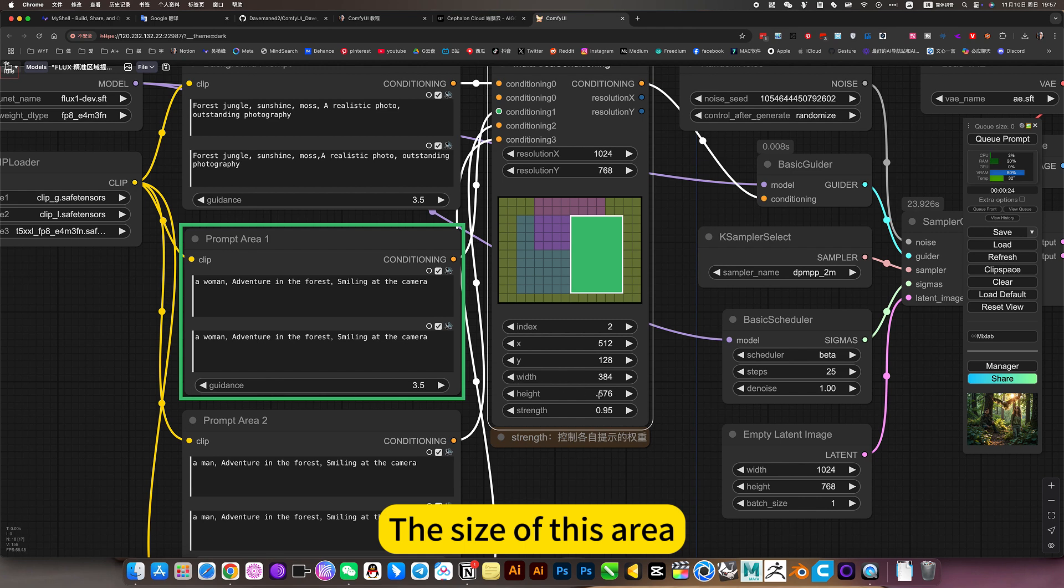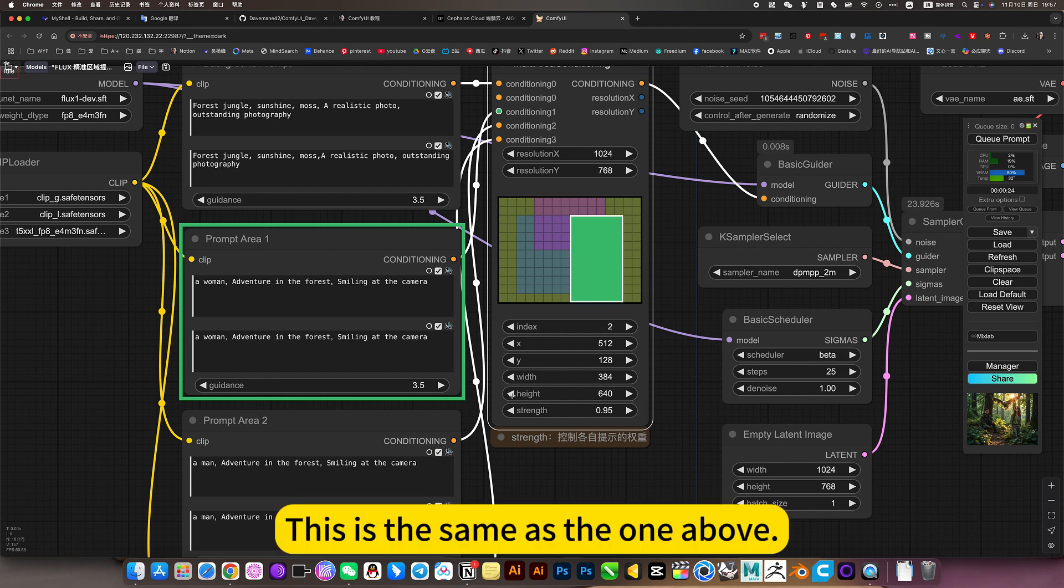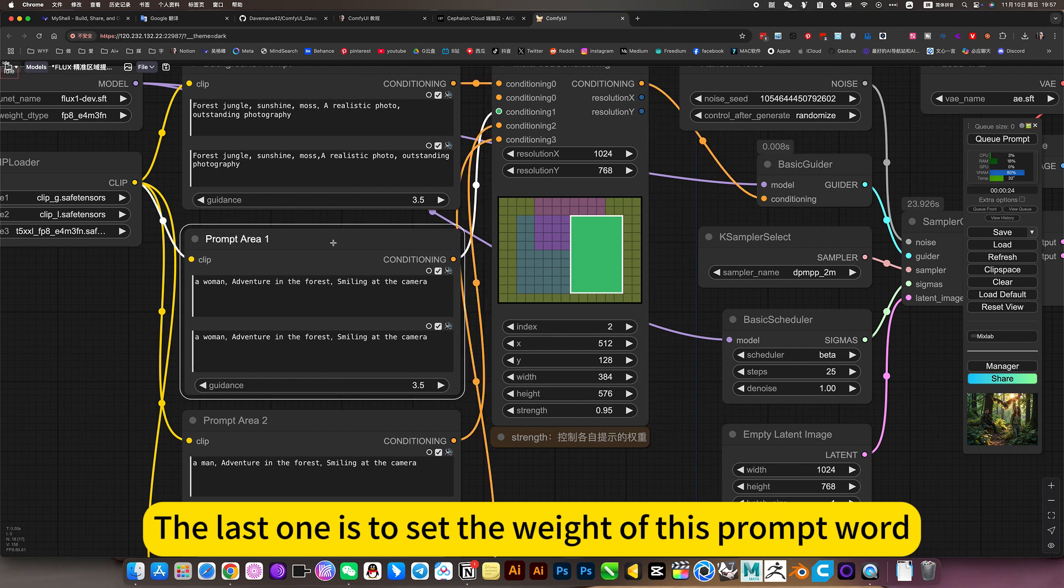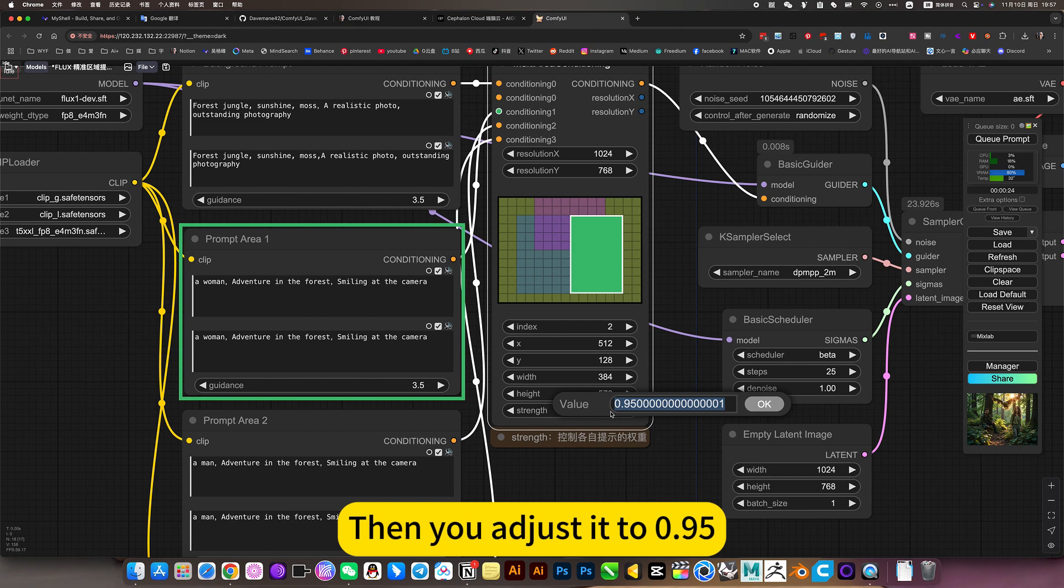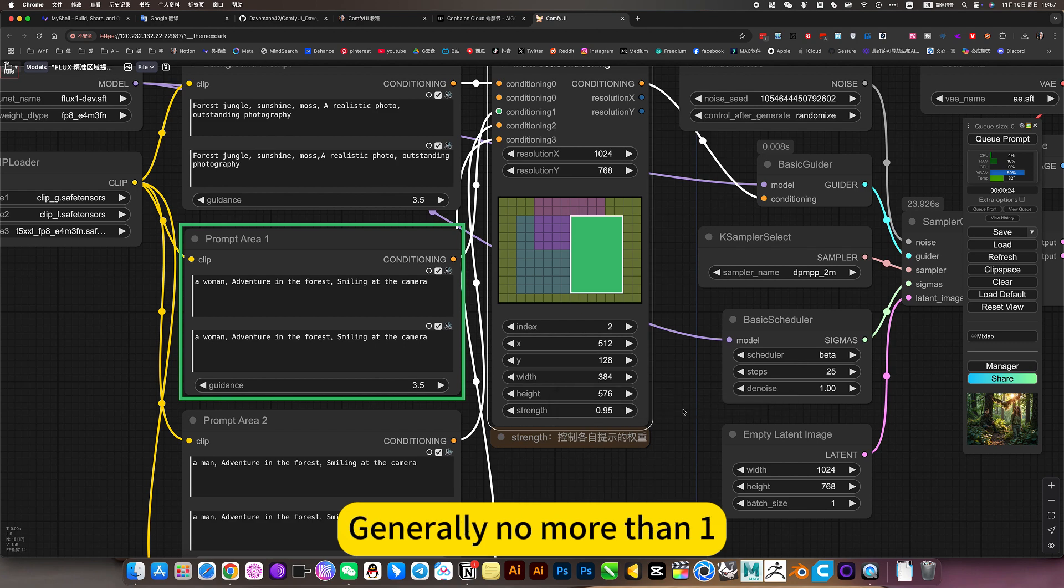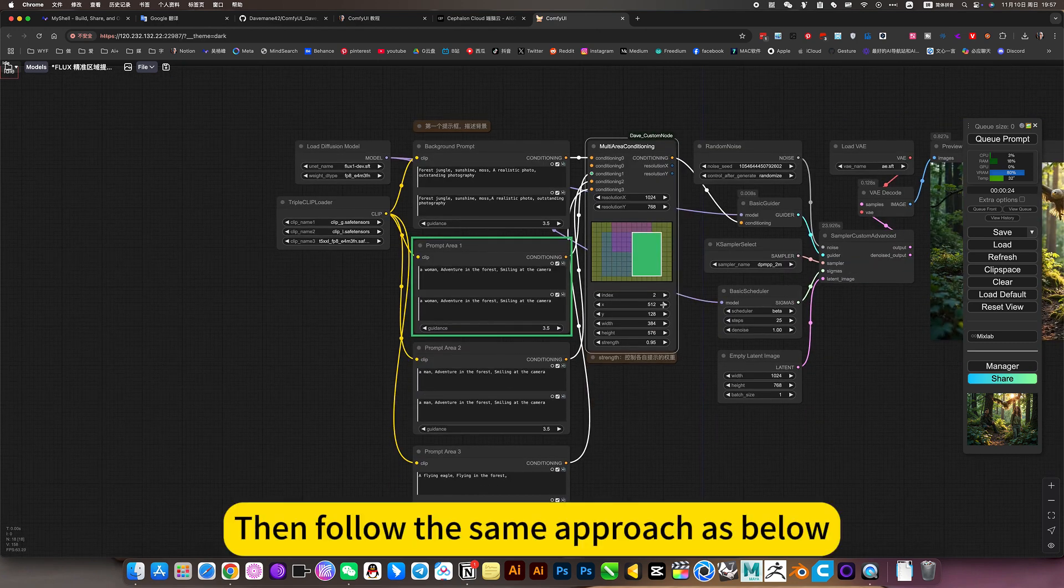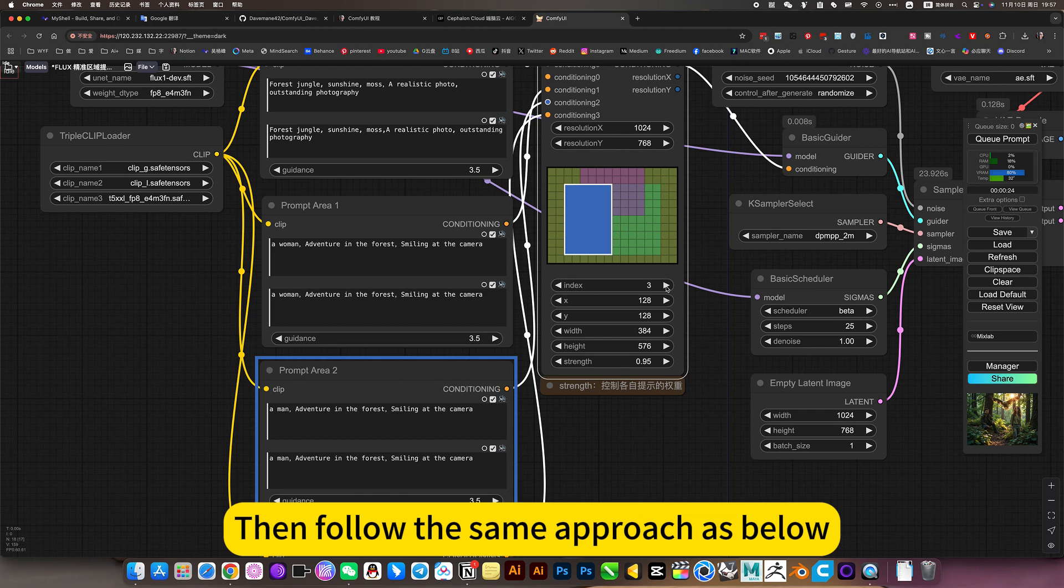Below is the size setting, the size of this area. This is the same as the one above. The last one is to set the weight of this prompt. This is more important. Then you adjust it to 0.95, generally no more than one. Then follow the same approach as below.